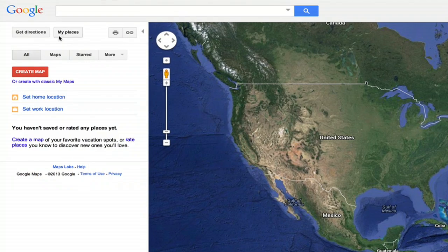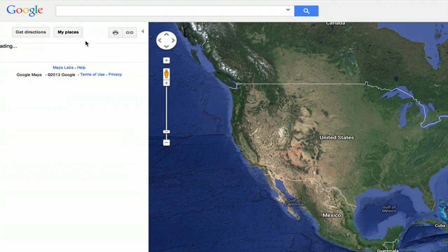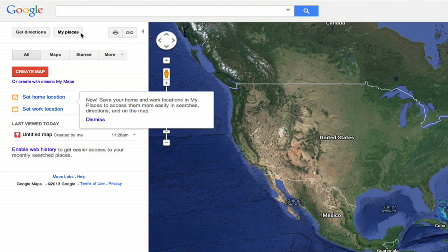Once you've done that, go to Google Maps and at the top, click My Places — it's here on the left. Then click Create Map.